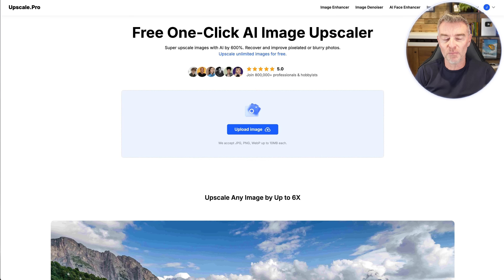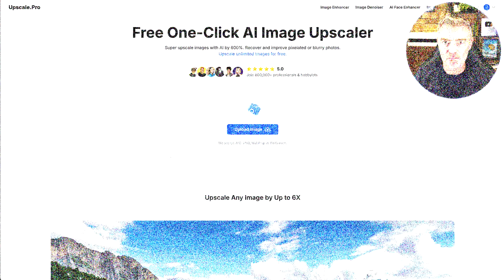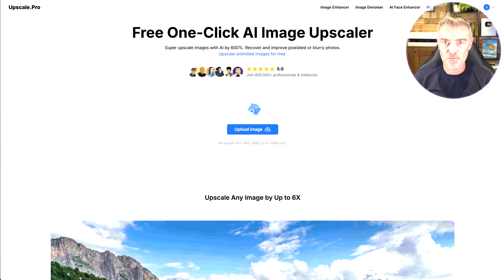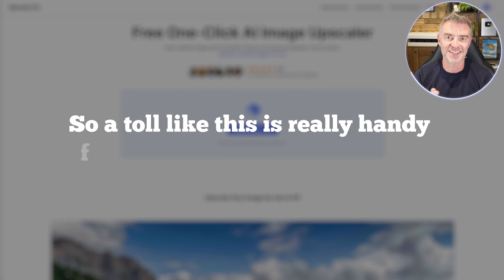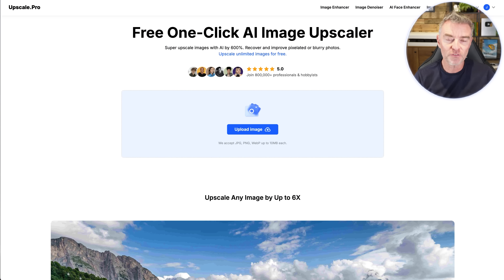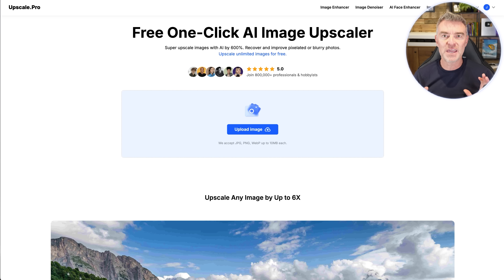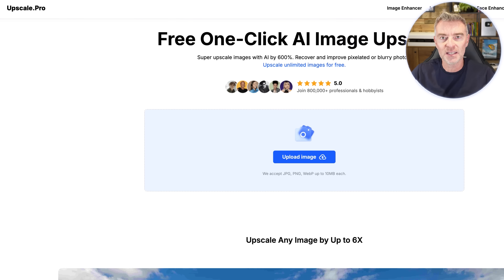No matter how hard you try, at some point in your life you are going to take a bad photograph — one that might be slightly blurred, grainy, or just doesn't have the right light. So a tool like this is really handy for sorting out those problems, and also for old photos taken on an old-fashioned camera, maybe printed out and then scanned into your computer. You're never going to get that big and looking great, except now you can with a tool called Upscaler.pro.